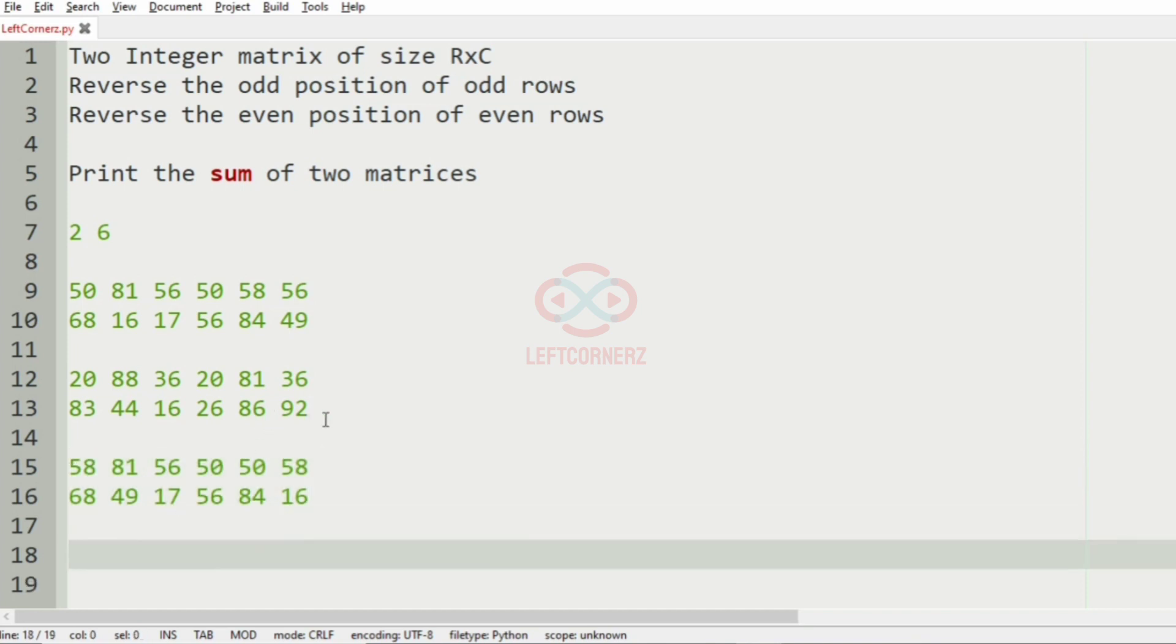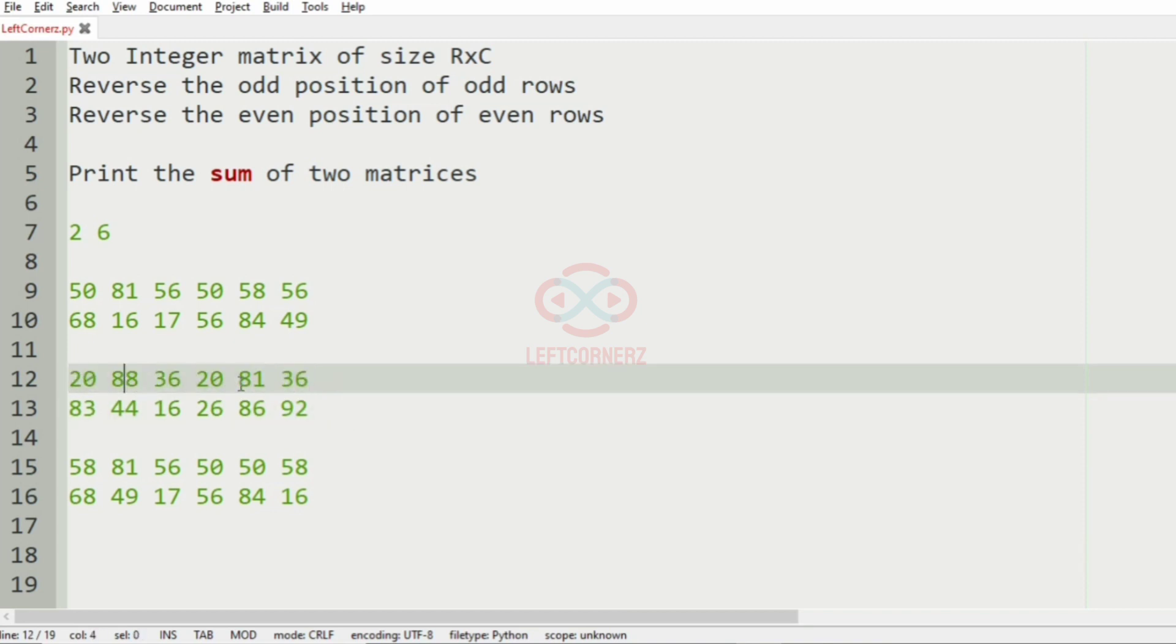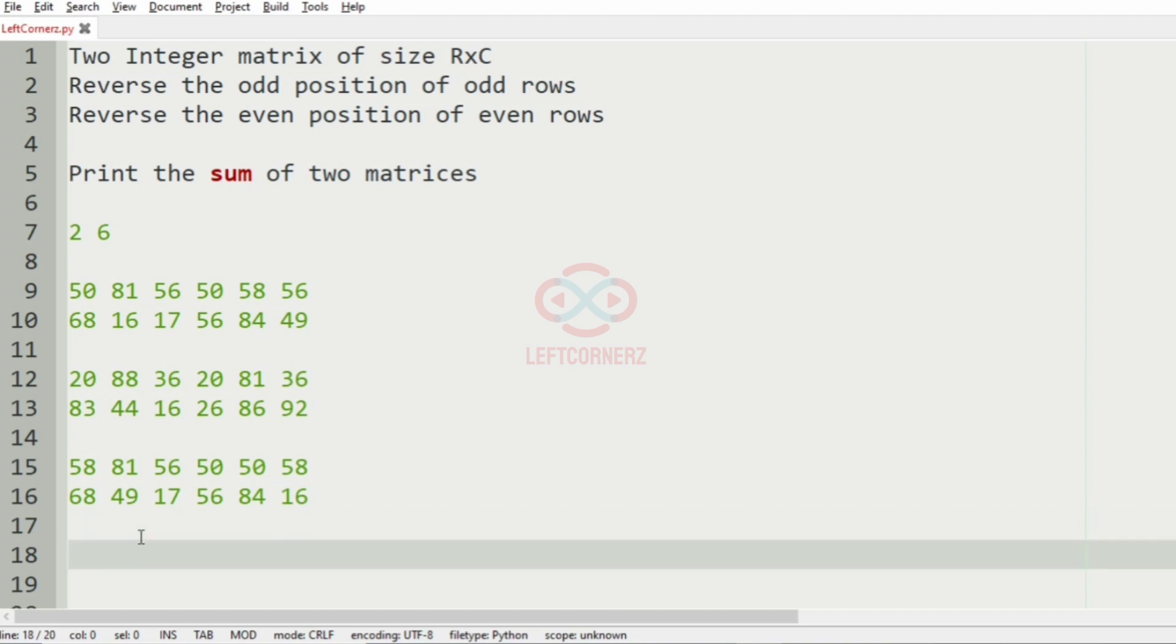Then we'll go to the second matrix. So this is the odd row, so now we'll reverse them. 81 so it becomes 81, 88, 36, 20, 20, 20, and then 36.